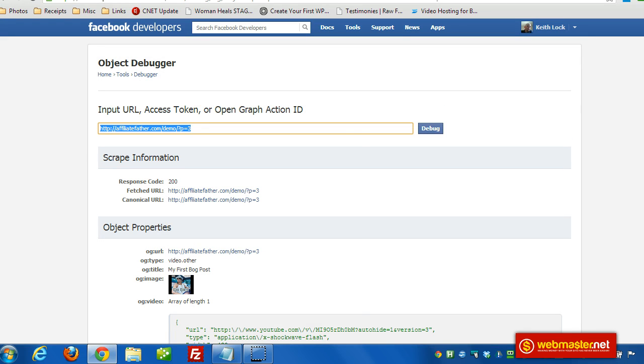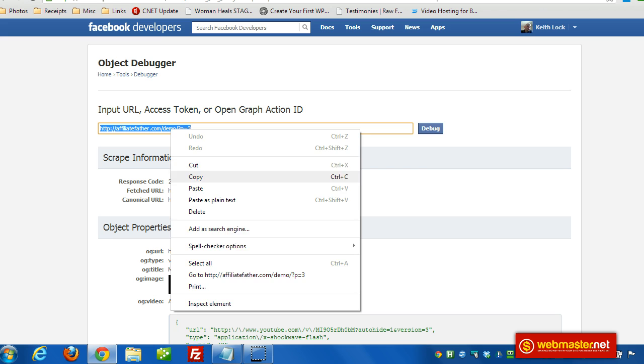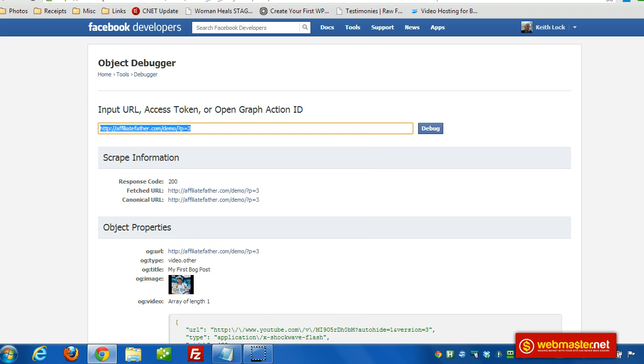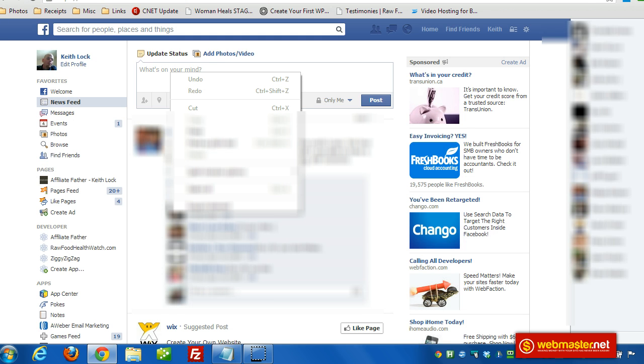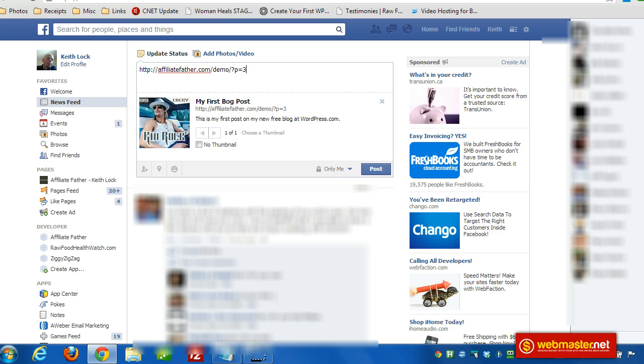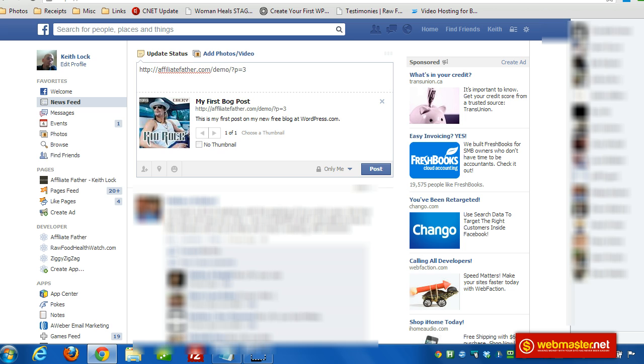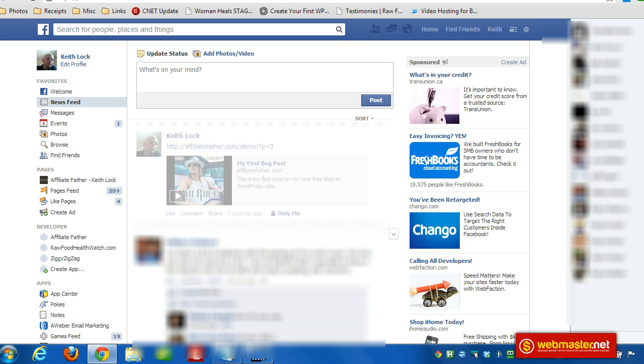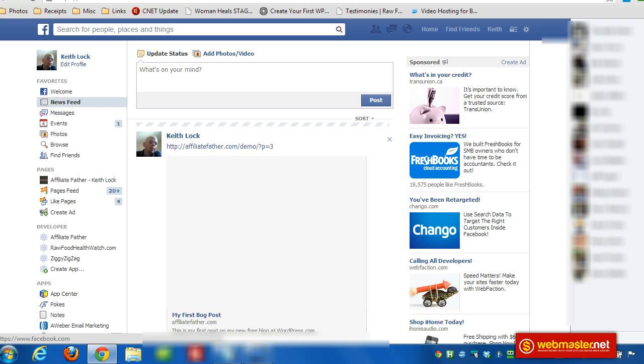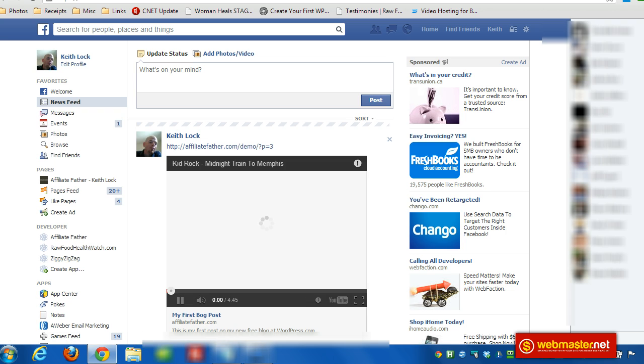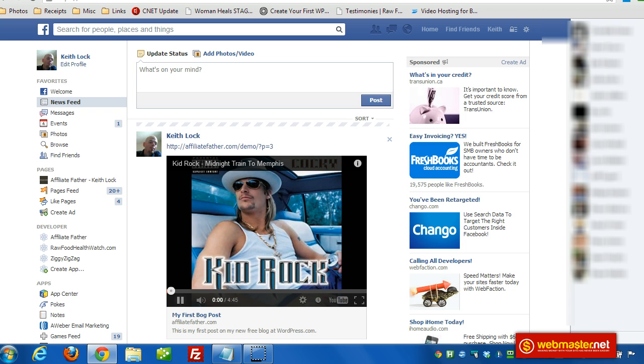Now I'm going to go to Facebook, paste in the URL. I have it set to only me for my testing - that's a good idea to do - and I'll click on post. So now we got the play button, so I'm going to click that and sure enough it plays.